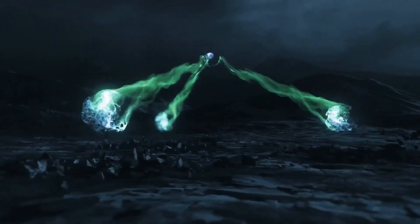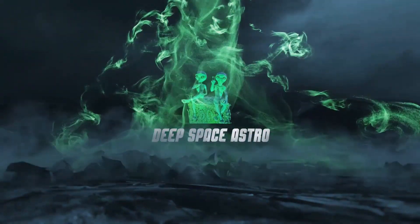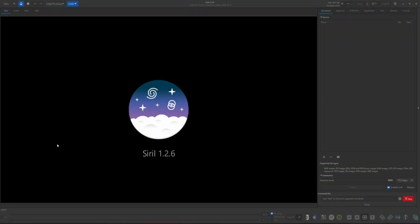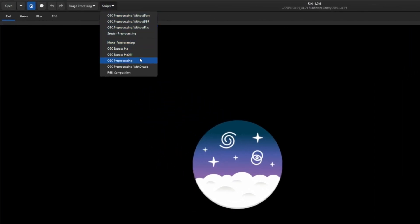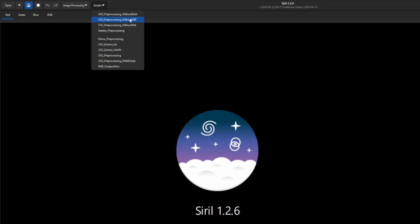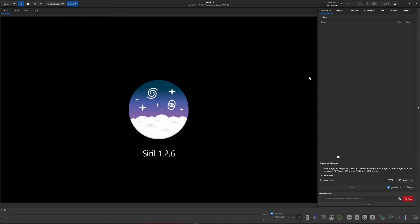My name is Rich and you're watching Deep Space Astronauts. We're going to use two scripts provided by Siril to get this job done. The first is the OSC pre-processing script, which comes installed with Siril. The second is the OSC pre-processing script without DBF — DBF being darks, biases, and flats. If you haven't already downloaded this additional script, since it doesn't come packaged with Siril, you'll want to do that first.